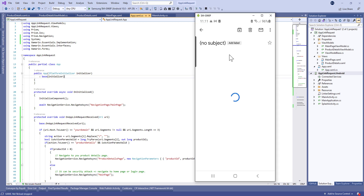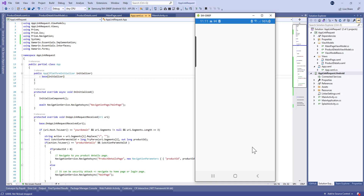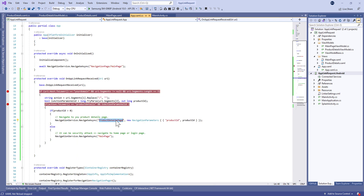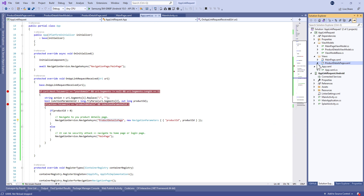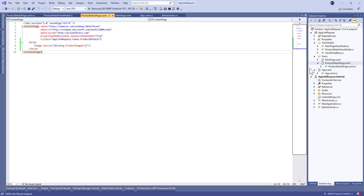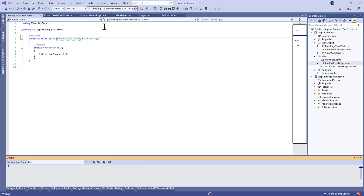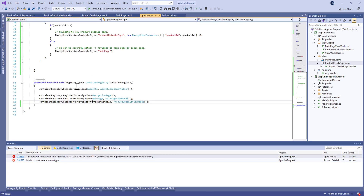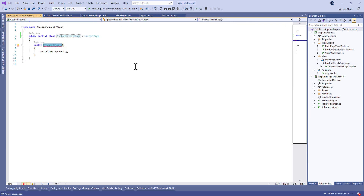Let's try and see — I've created a draft email. I tapped the link and we got nothing, so there's a problem. Let's rename ProductDetails to ProductDetailsPage, and don't forget to rename it in both the CS and XAML files. In RegisterTypes, we also need to rename it to ProductDetailsPage. Let's run and see.